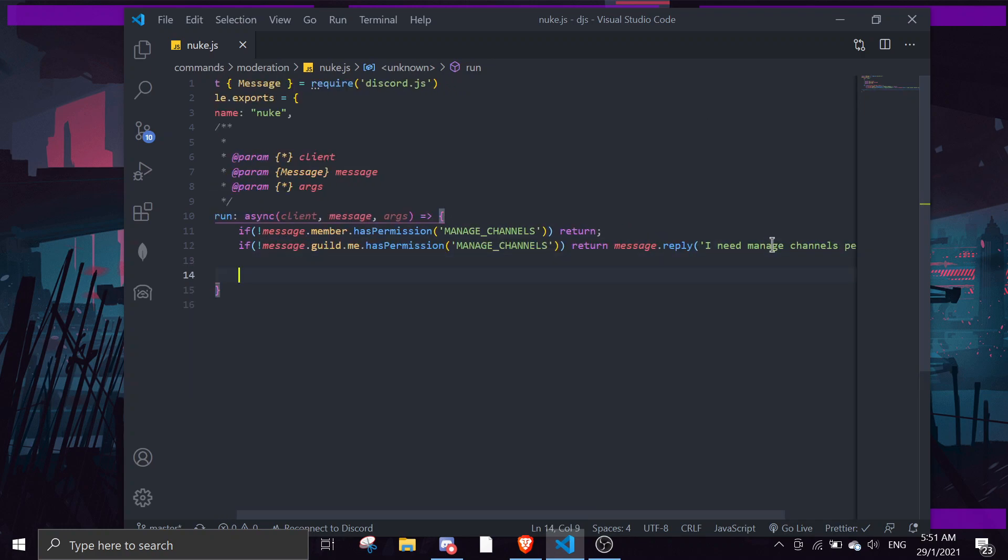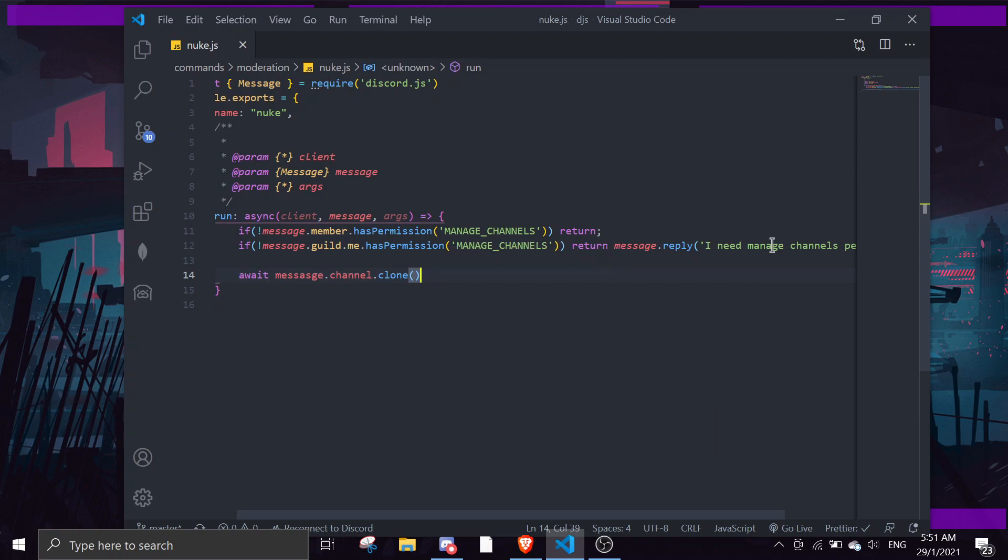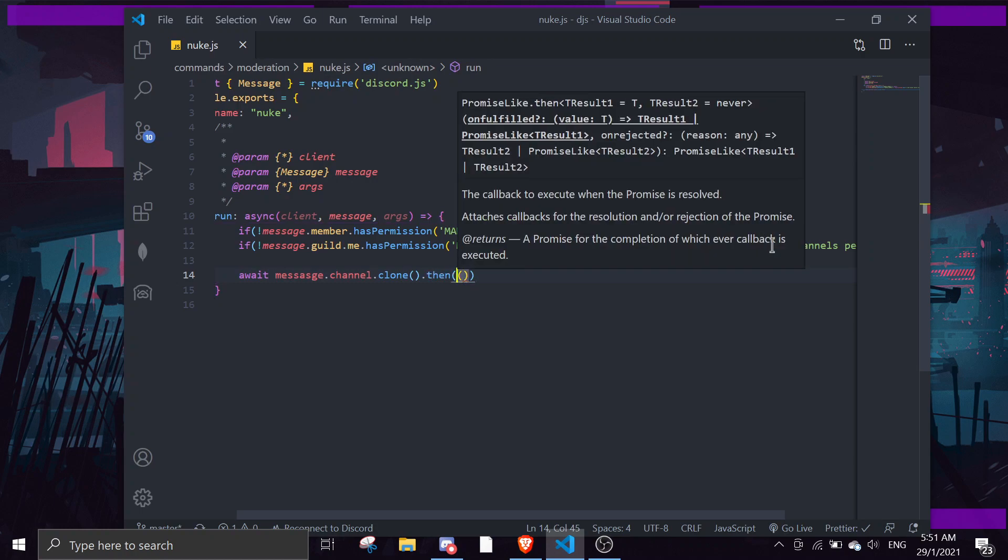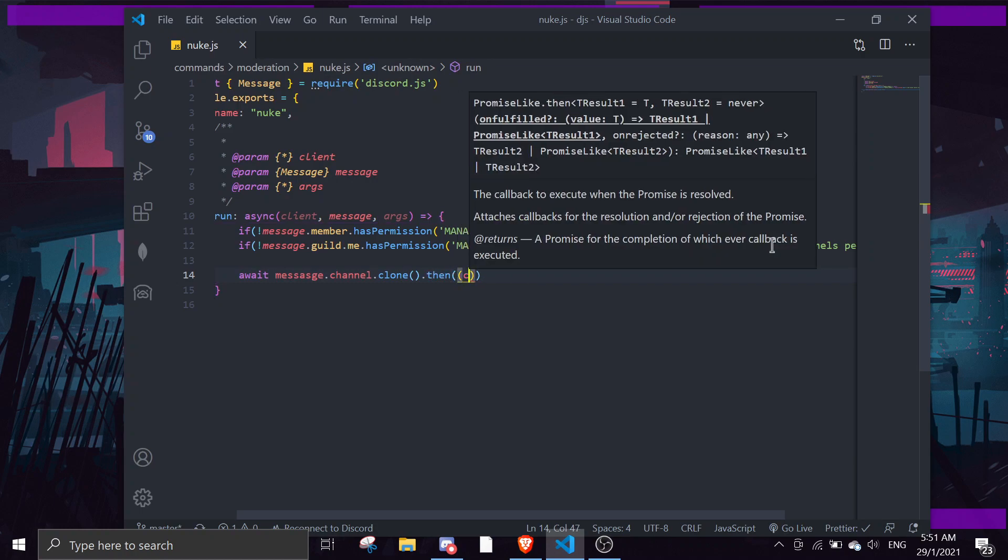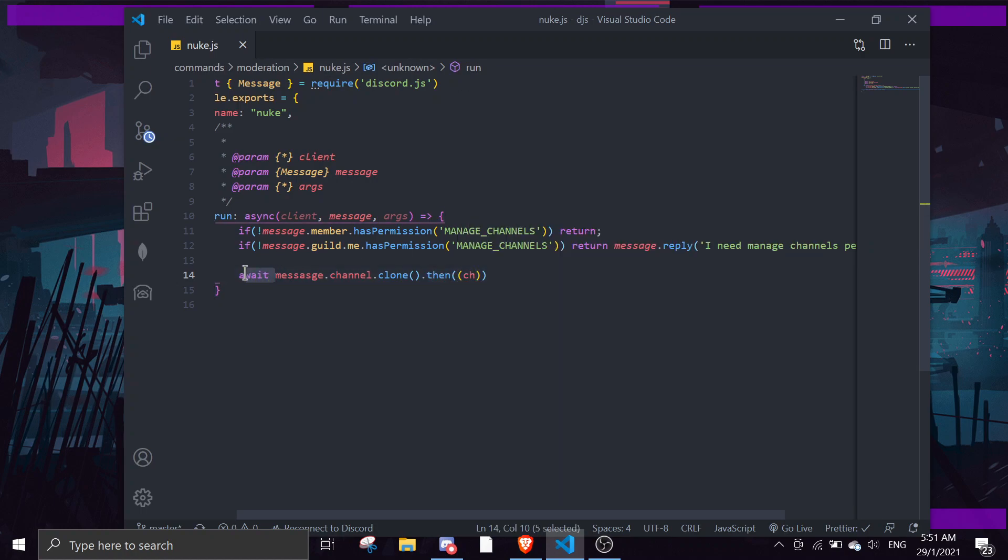And then we're going to start with the nuke command. Actually it's pretty simple, I think. First, I think we need to clone the channel, so message.channel and then channel, I should have a week channel.